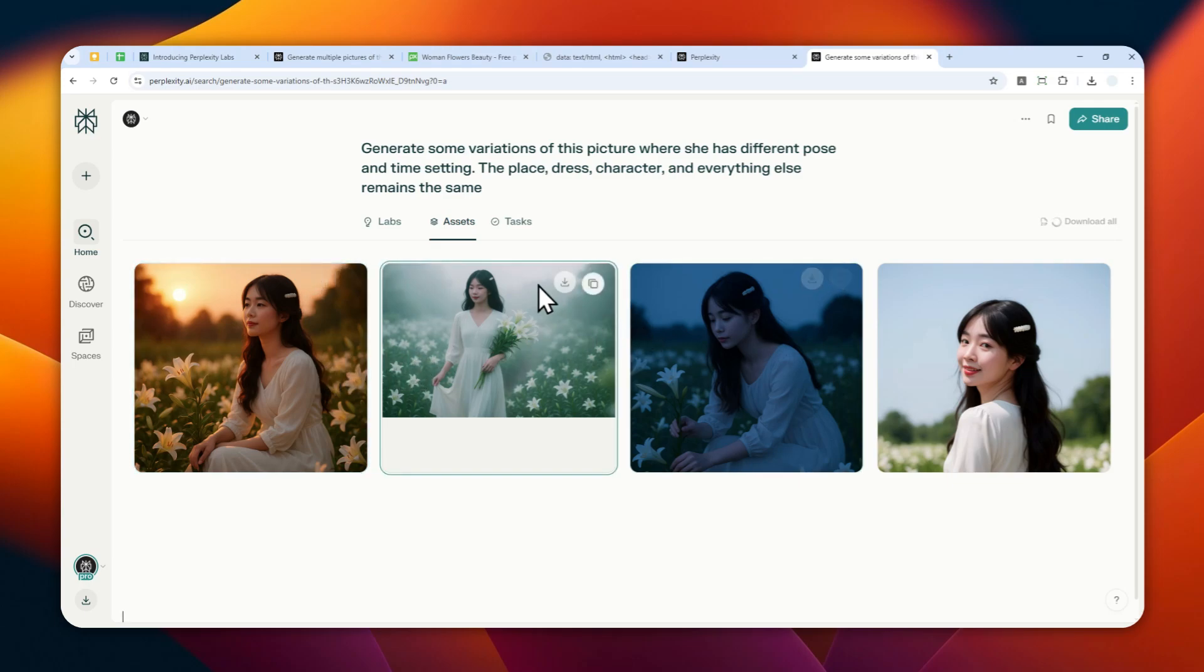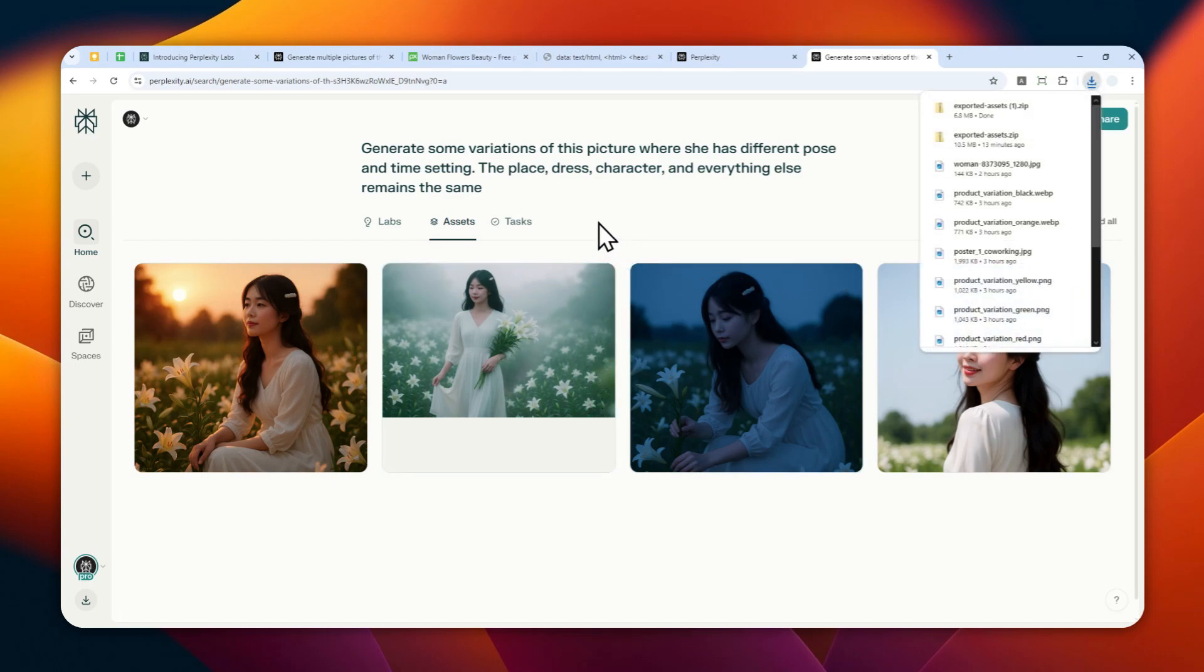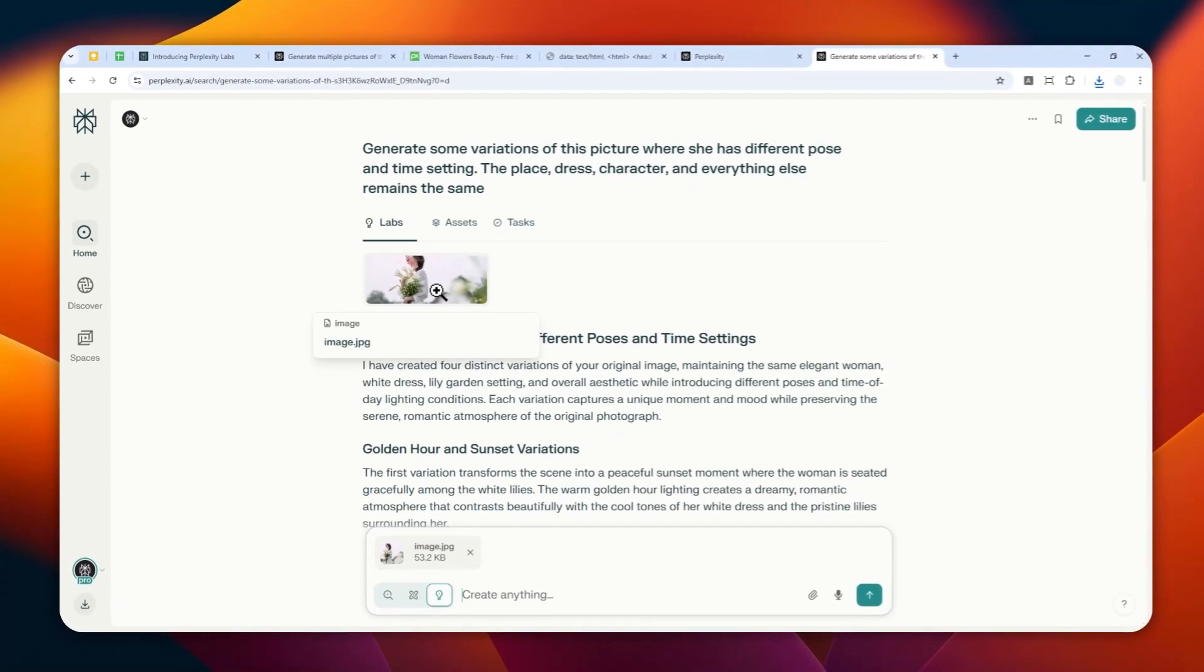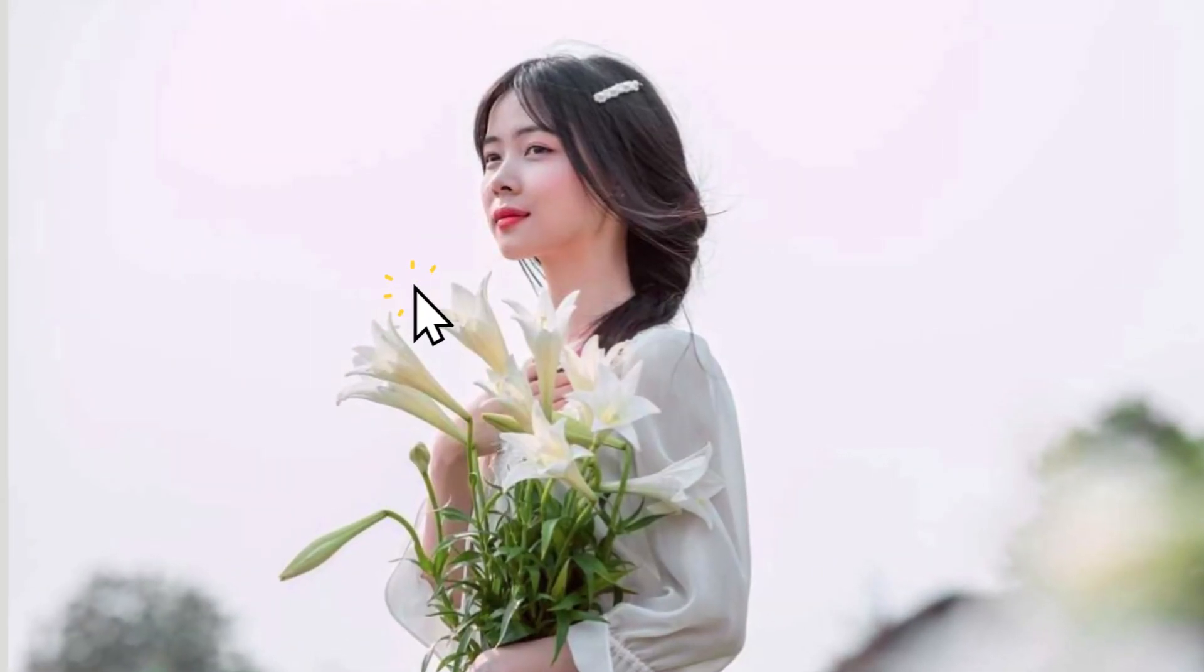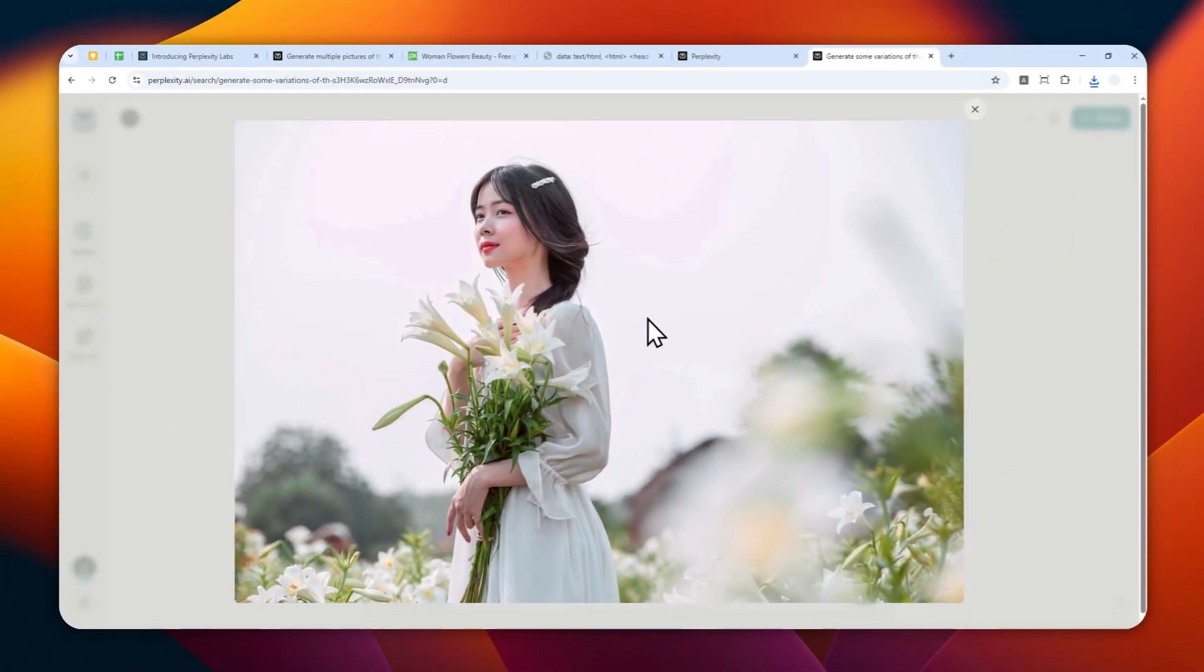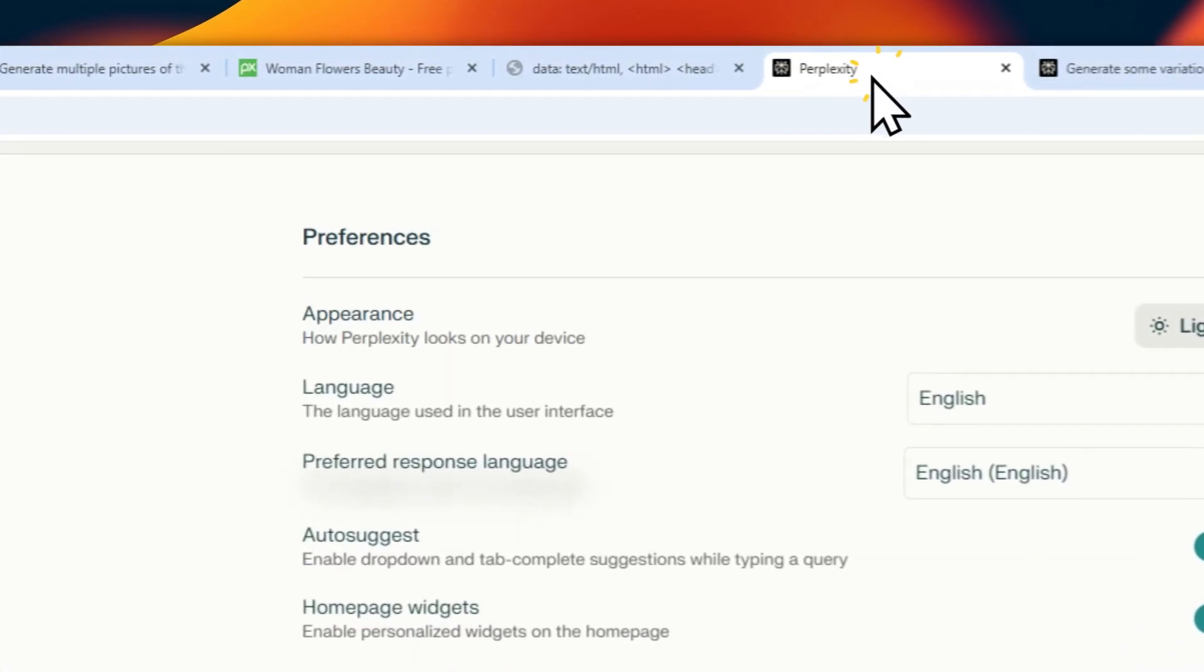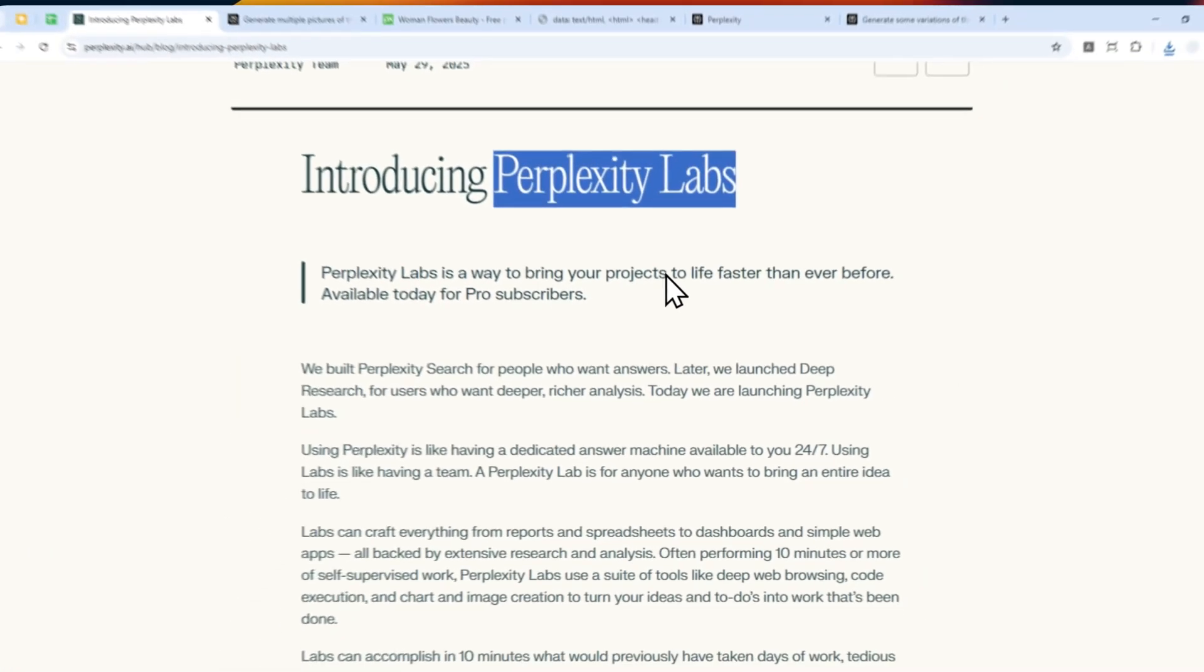So that's basically how you can generate multiple images in Perplexity Labs. There are many amazing things that you can do in this new feature in Perplexity, and I'll cover that in this channel, so be sure to subscribe to see more amazing use cases of Perplexity Labs. Now, if you find this video to be useful, then please feel free to subscribe to this channel, and I'll see you in my next video. I wish you a great day ahead.